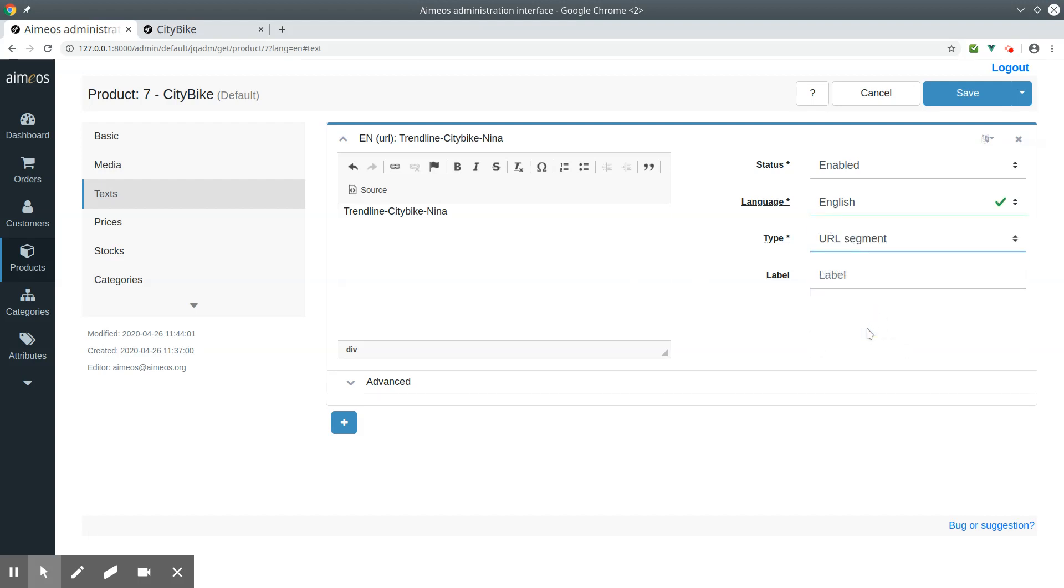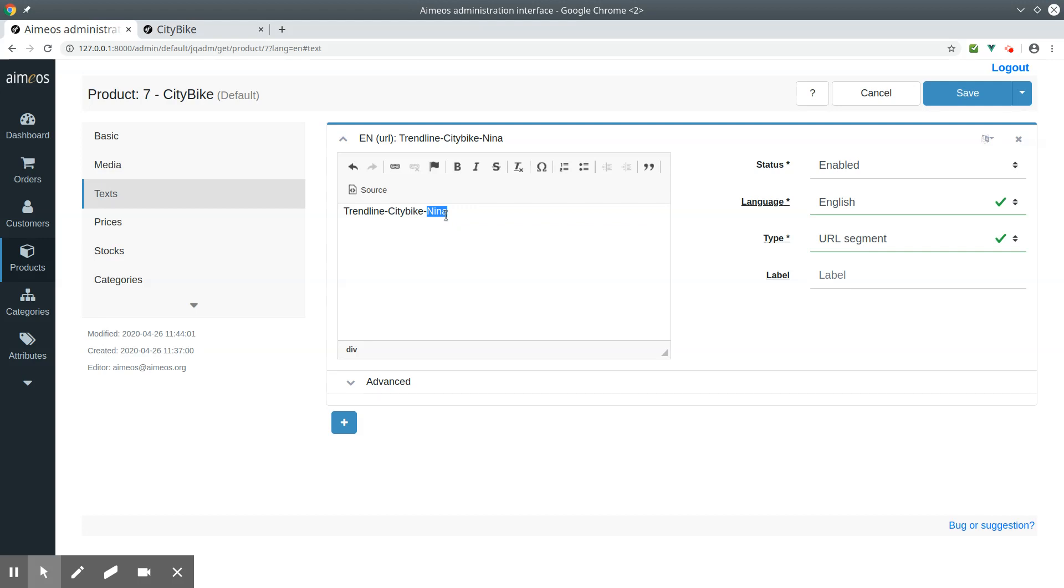Because the URL segment should describe a product, it should contain the keywords you would like to rank for. In our case, the manufacturer, the product category, and the product name. Also, you should use the dash for your SEO URLs. Google treats the dash as a word separator, but does not read an underscore that way.